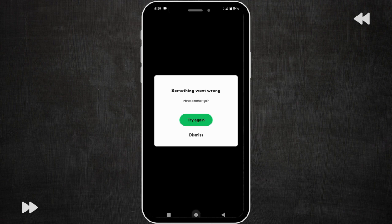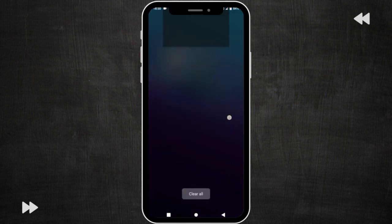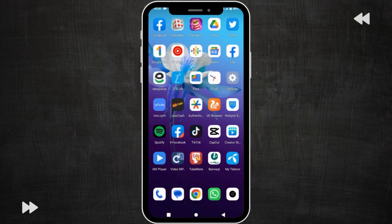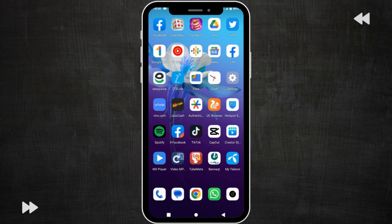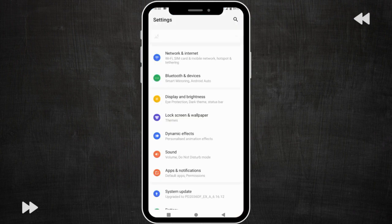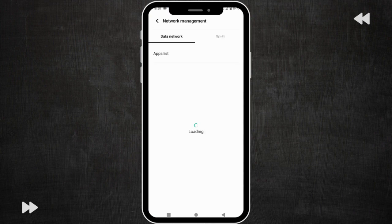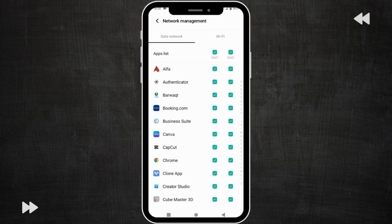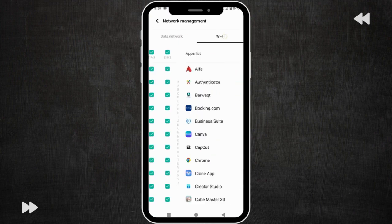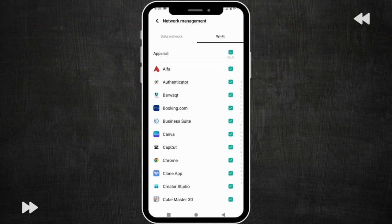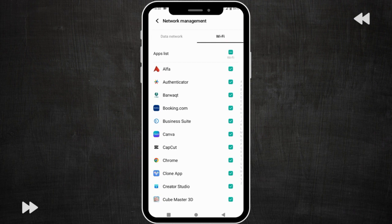You need to click on settings and click on network and internet, then click on network management. If you are using mobile data then you click on data network. If you are using Wi-Fi then you need to click on Wi-Fi. I am using Wi-Fi therefore I am clicking on Wi-Fi.